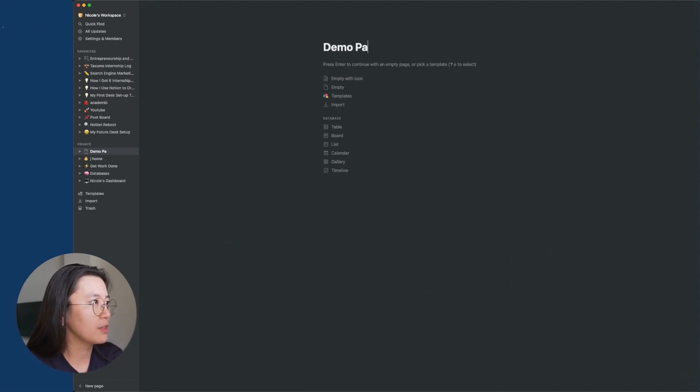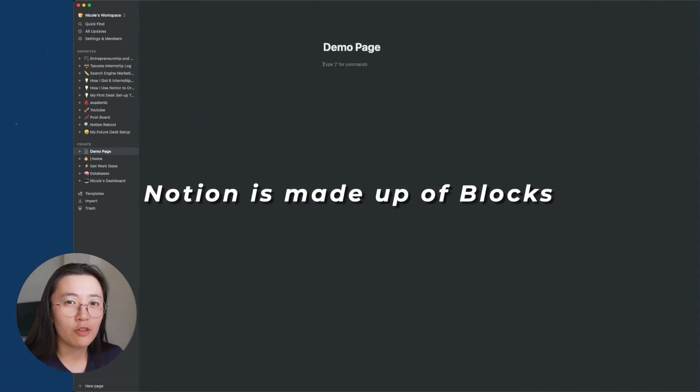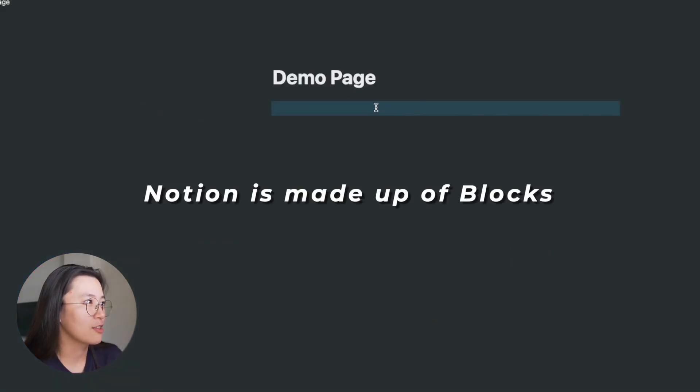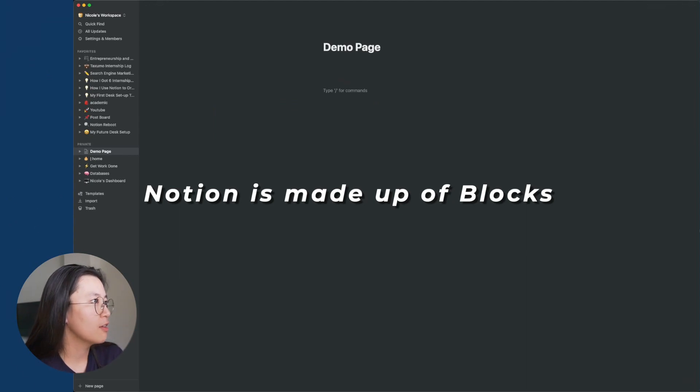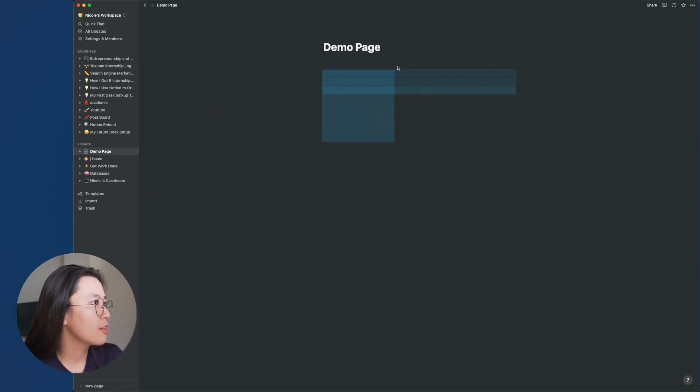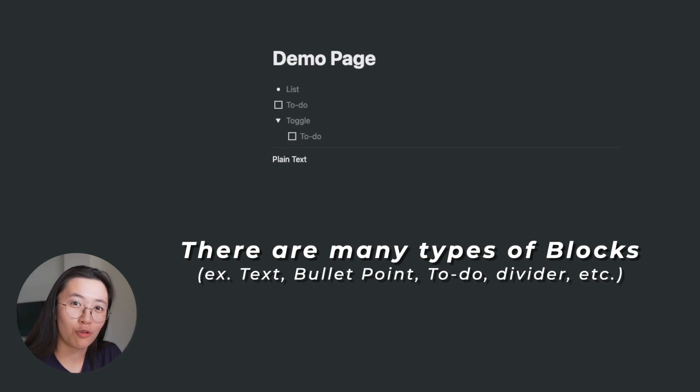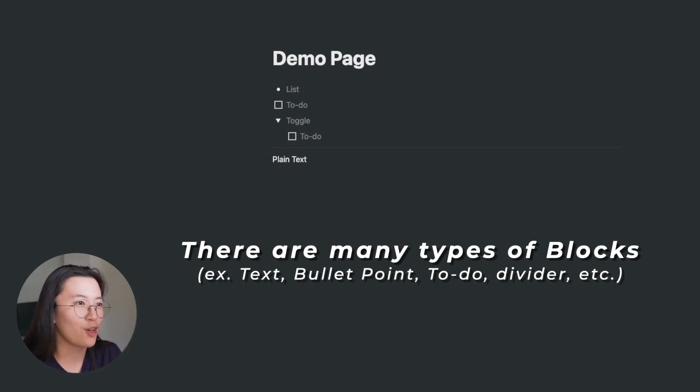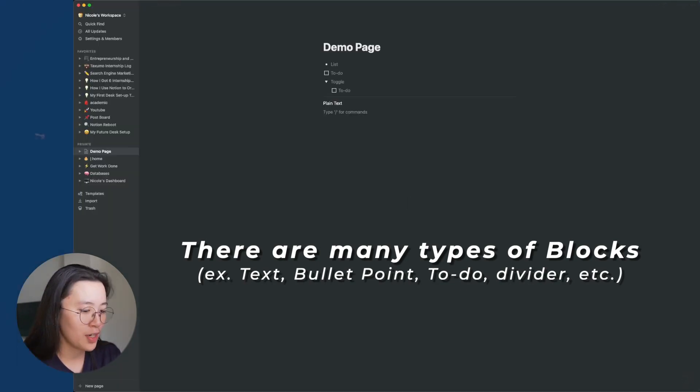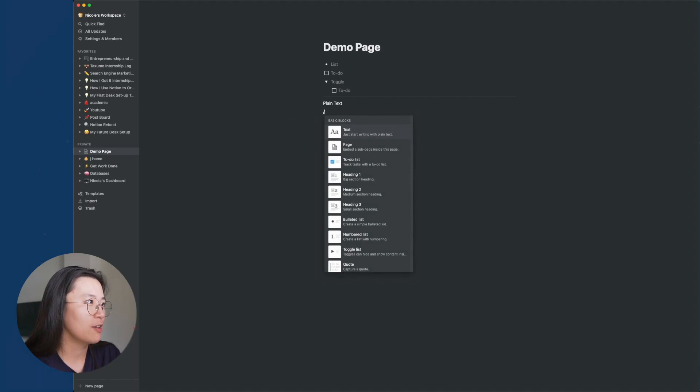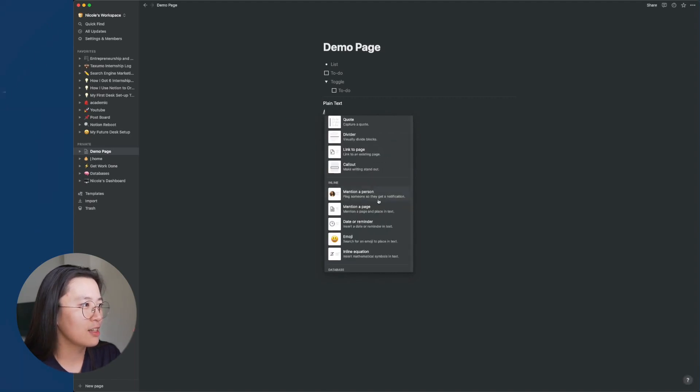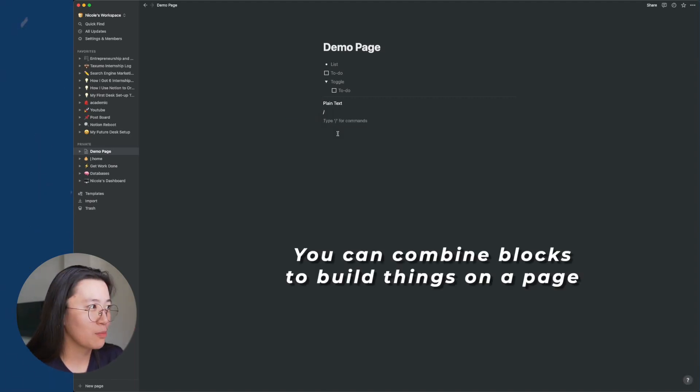I'm just going to call it demo page. So everything on Notion exists as a block. If you can see, right, this is a block. So if I press enter, you can see that there are multiple blocks on this page. So there are many different kinds of blocks. There's a to-do list block. There's a bullet point block. Toggle. If you want to see an entire list, you can just press the backslash.